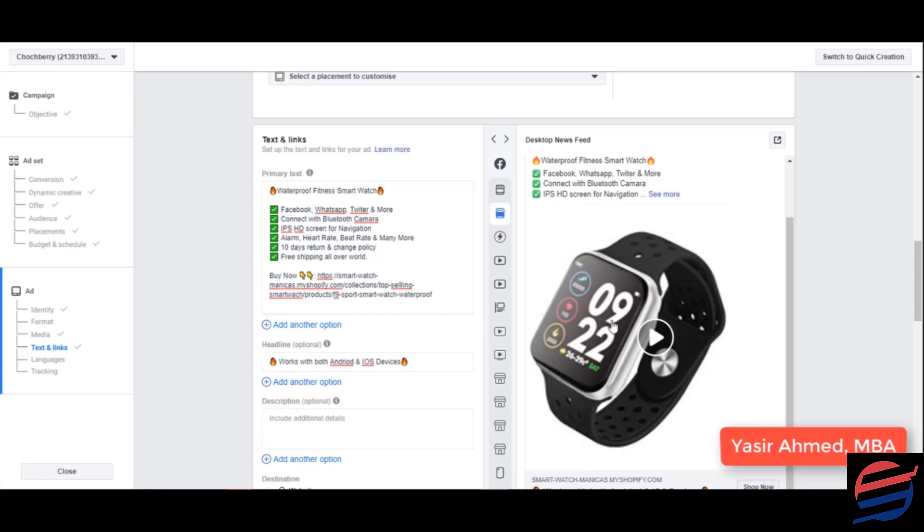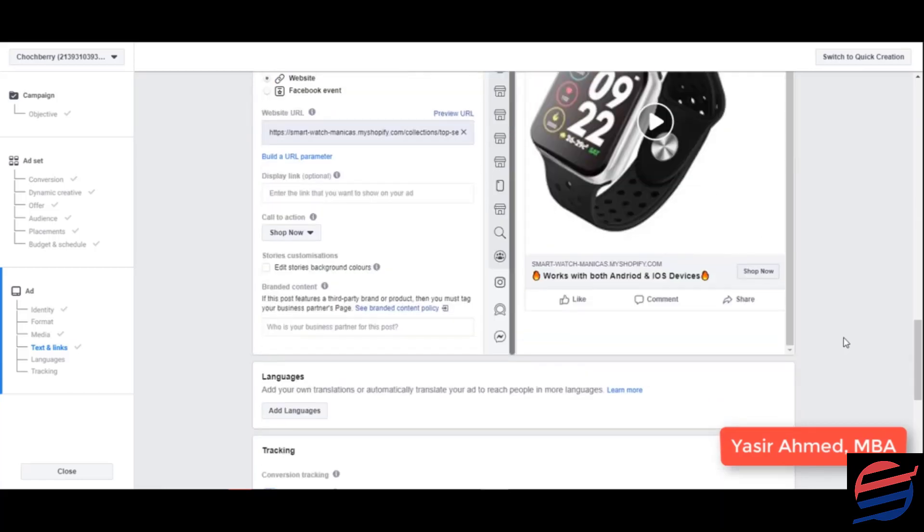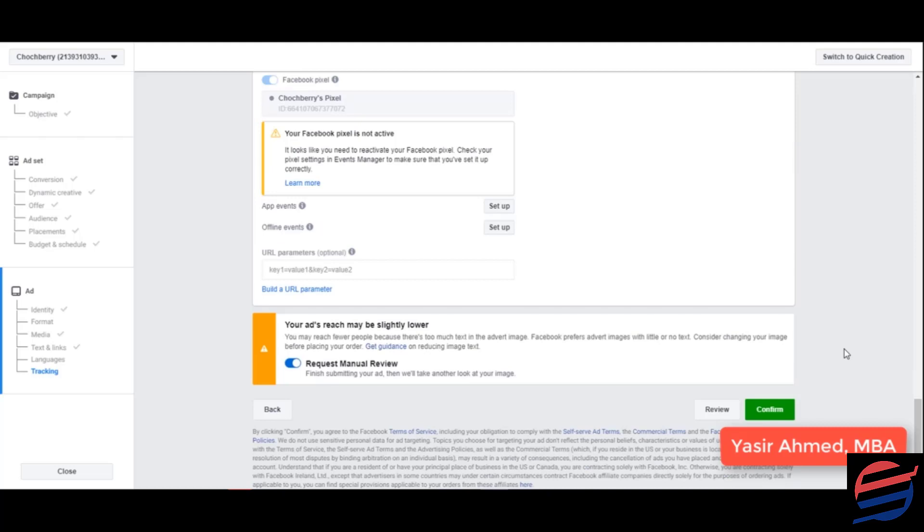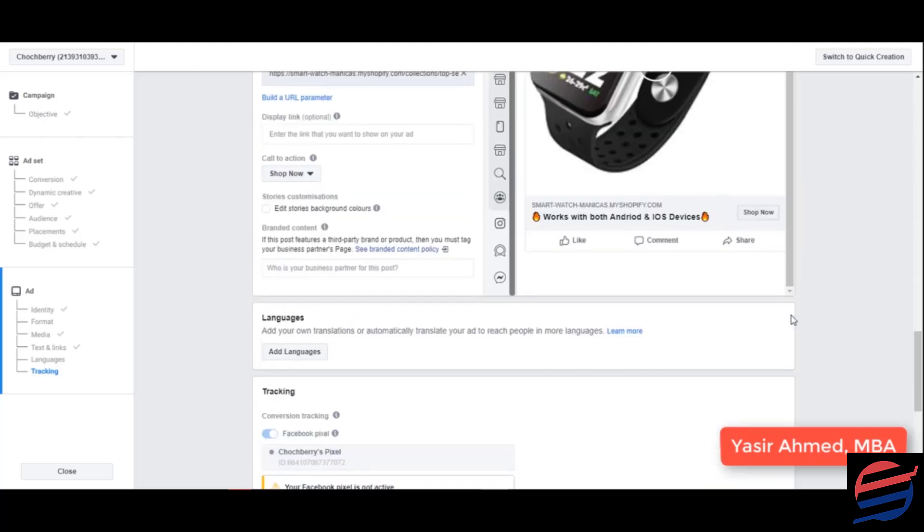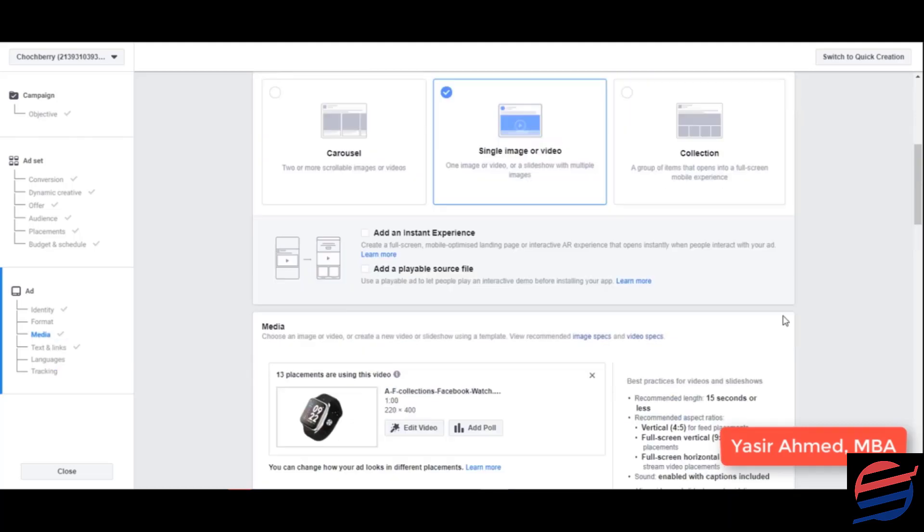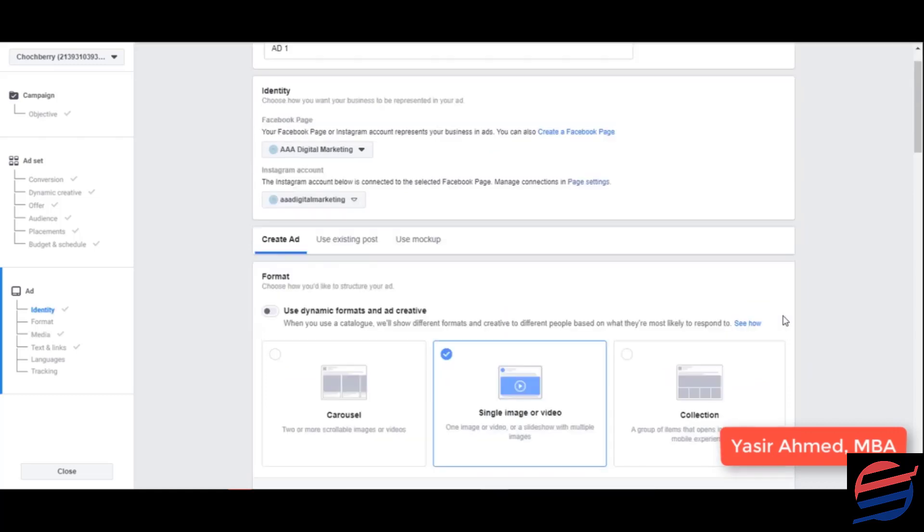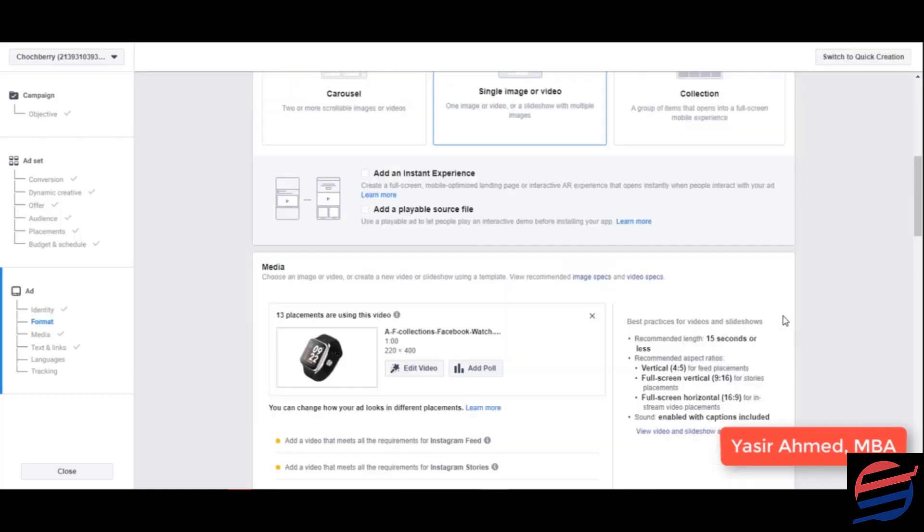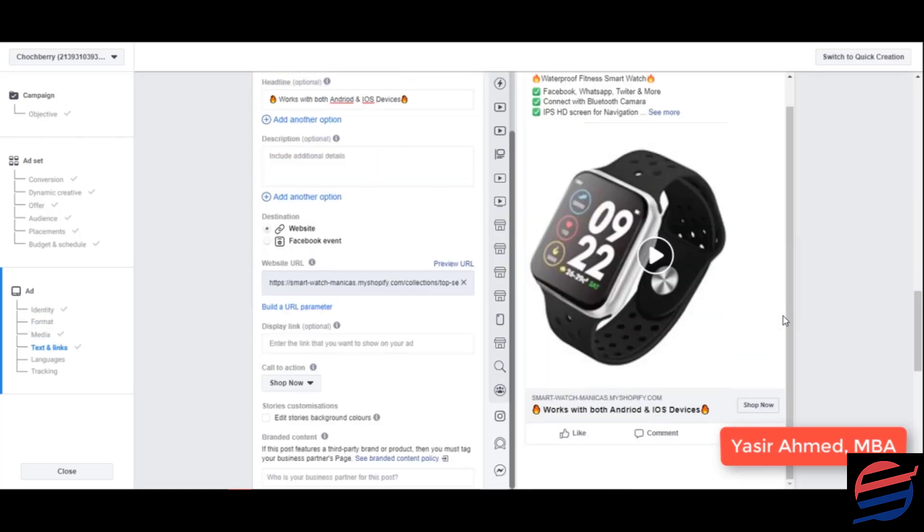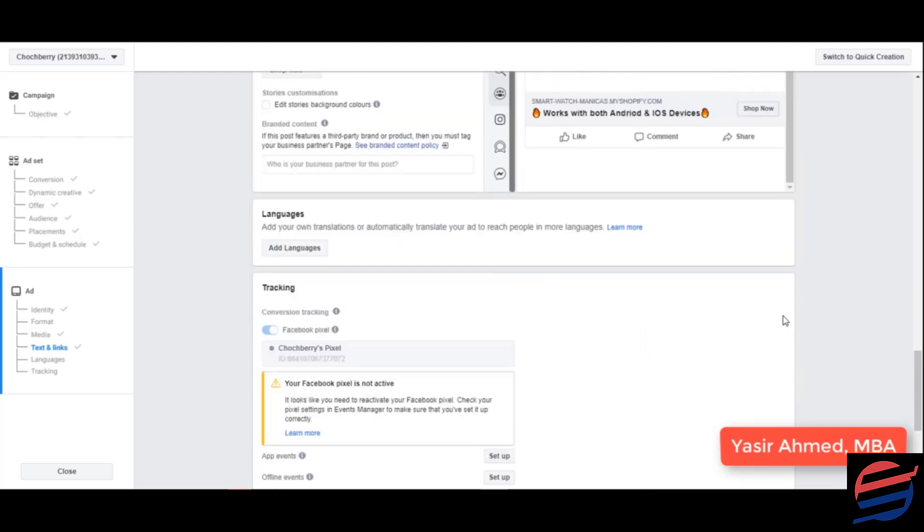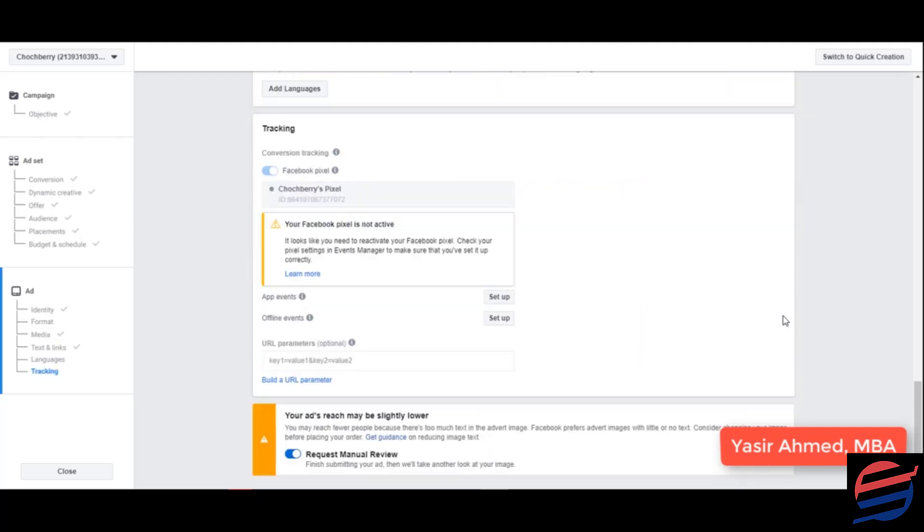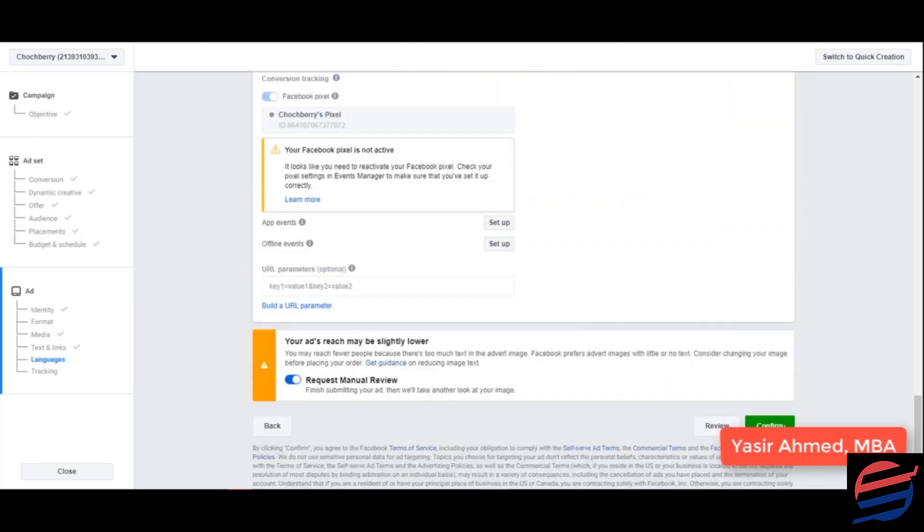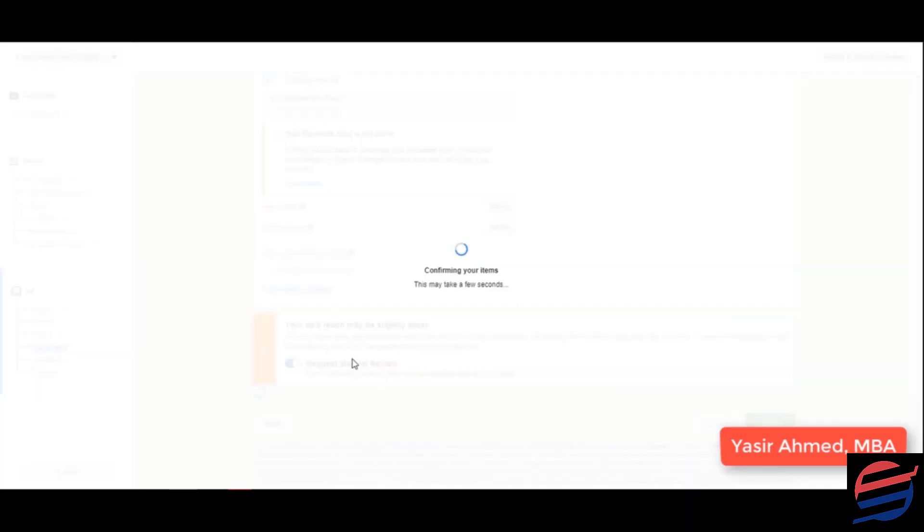Alright, so here's the preview. It certainly looks better than before. Let's publish this and request for a manual review. And I'm pretty much sure that this would be approved.